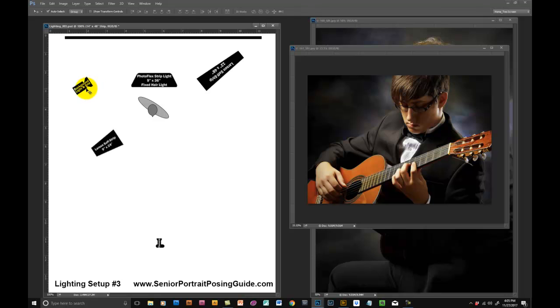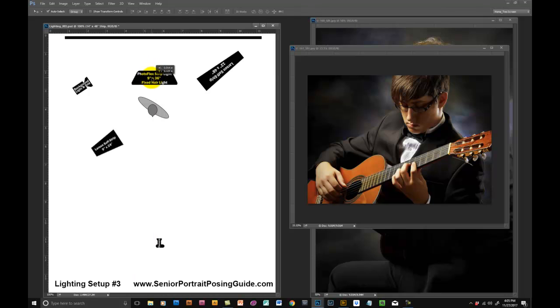We still use the hair light as normal, this Photo Flex 9 by 36 which was fixed at the ceiling and pointed down towards the back of his head.